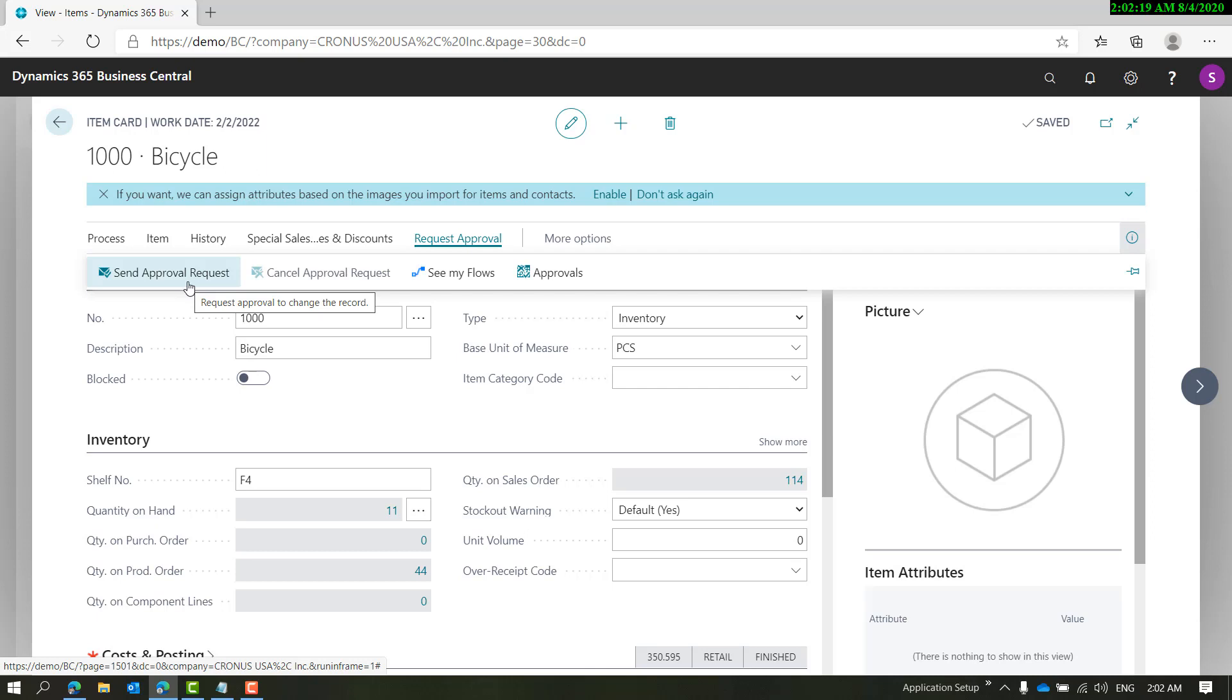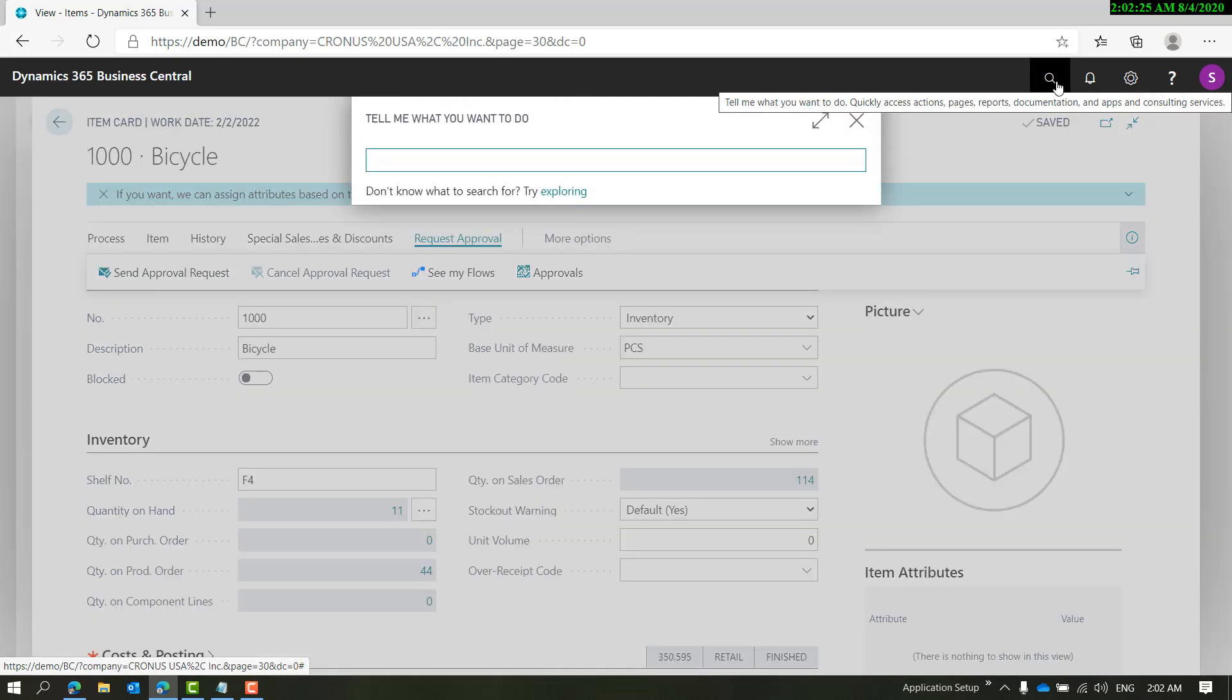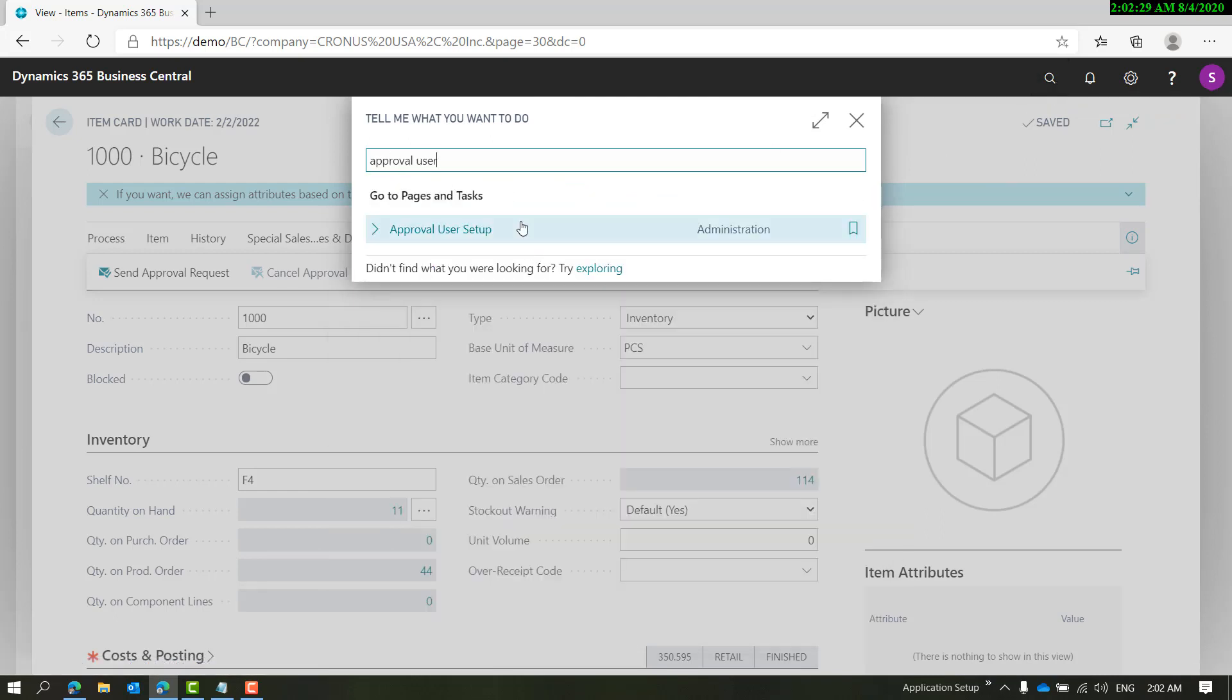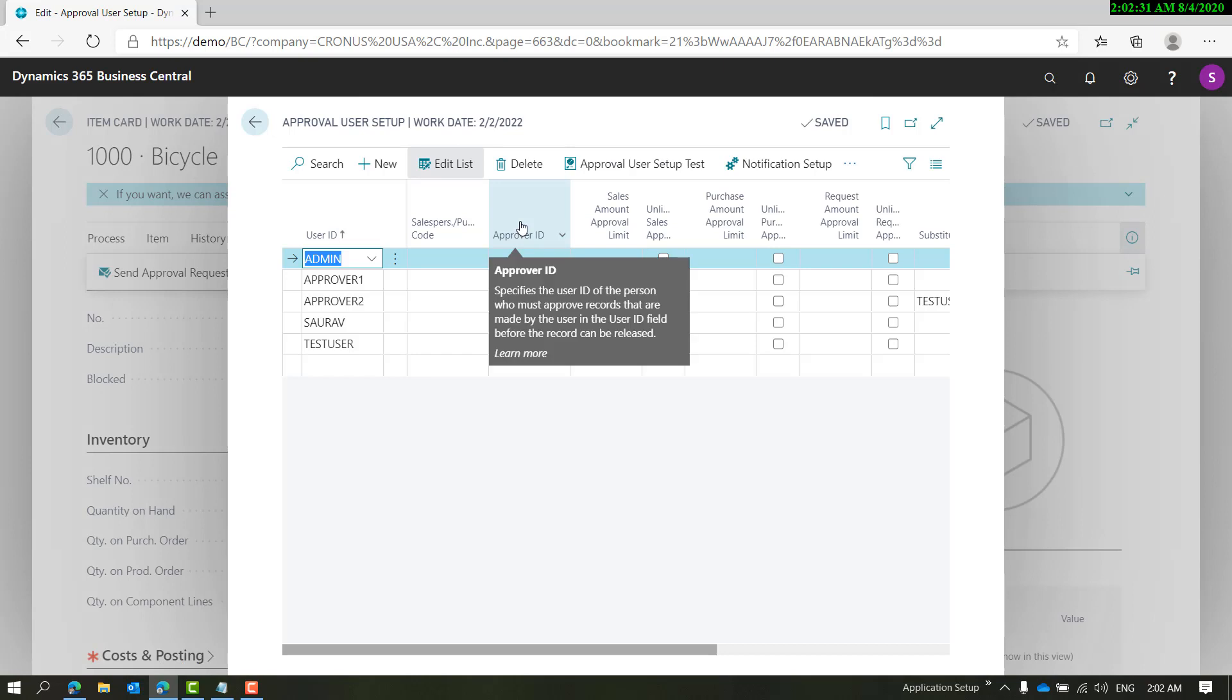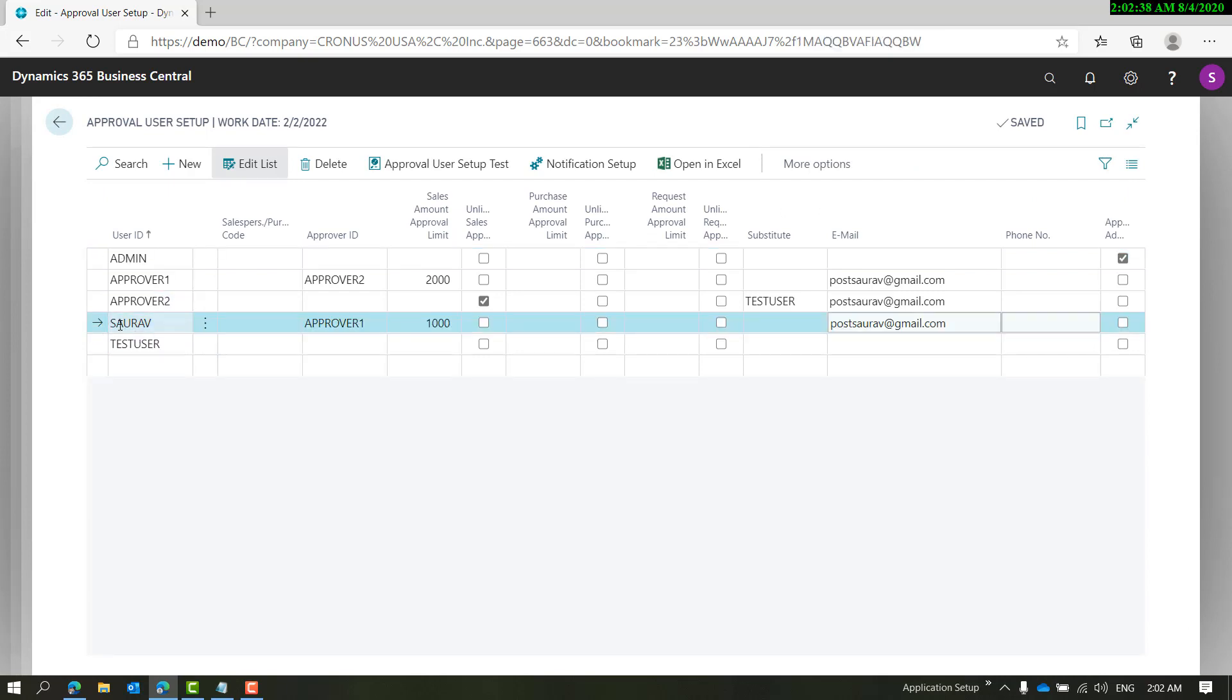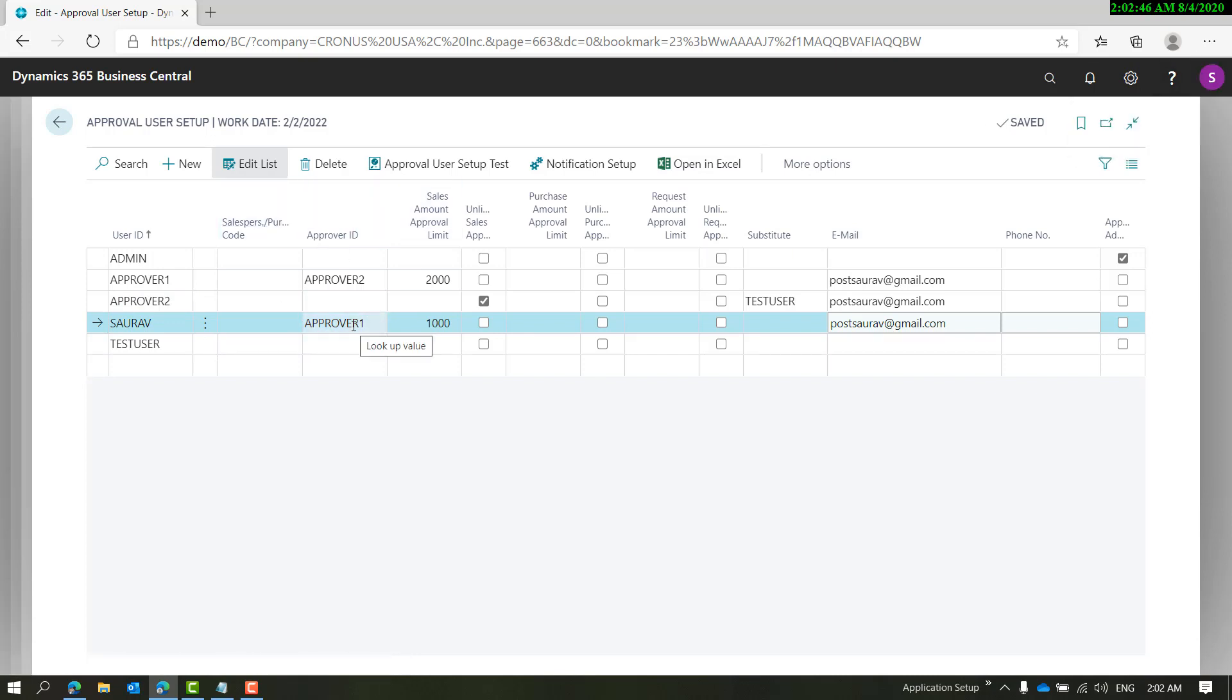The direct approver that is defined on the approval ID will get an approval request. There should be one request for Approver 1 in this case when we send an approval request.